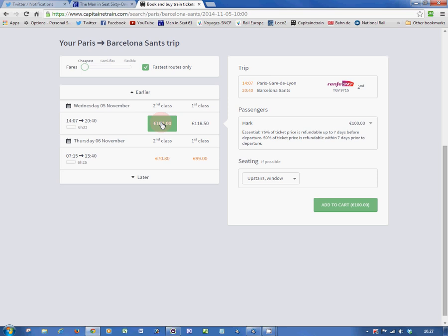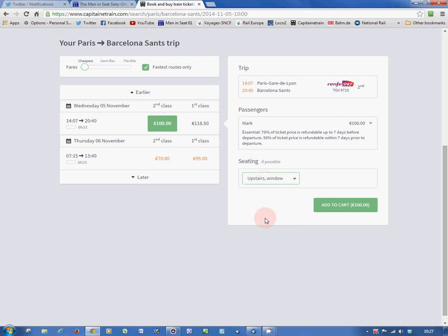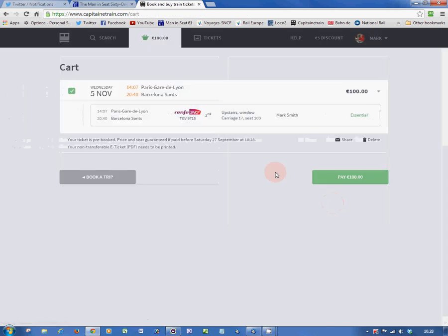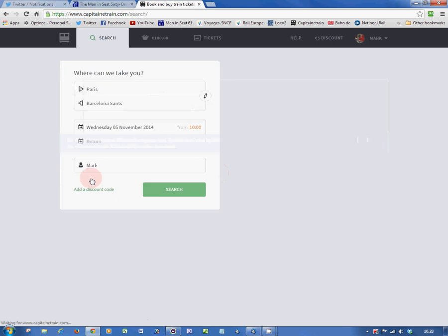We're actually going to book this, and I recommend selecting an upstairs seat on the top deck of these double-decker TGV duplexes. That way, you'll get the best views as you speed down the Rhone Valley, past all those flamingos on the lakes in the south of France and around the southern tip of the Pyrenees. There's our train in our basket.